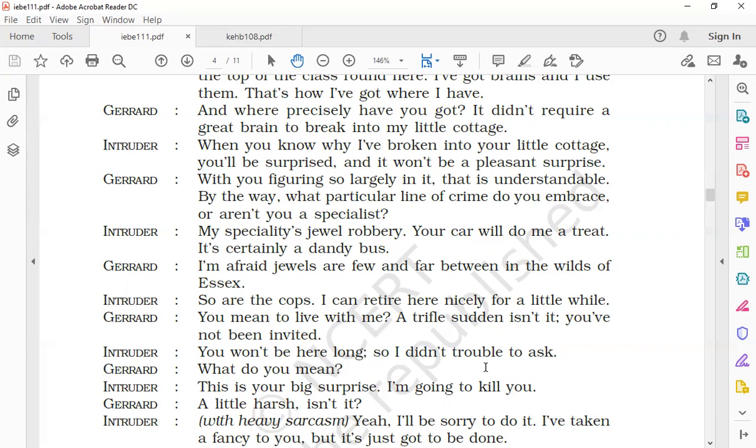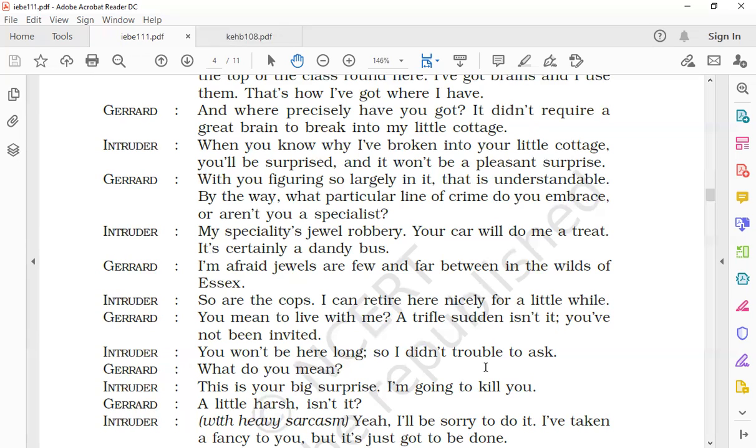Gerard says, 'You mean to live with me? A trifle sudden, isn't it? You have not been invited.' Trifle here means a little sudden. Gerard asks if he wanted to live with him and comments that this decision was sudden and that he had not been invited to live with him.